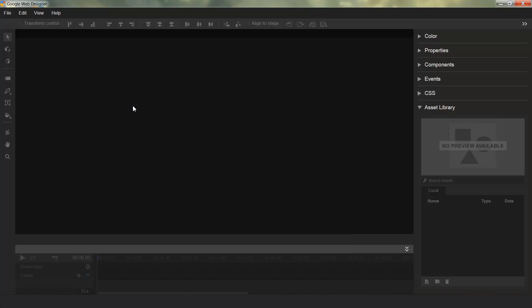Hello everybody. My name is John Reed, and I'm one of the developers that works on Google Web Designer. Today I'd like to talk to you about the new Asset Library feature that we've added to the program.